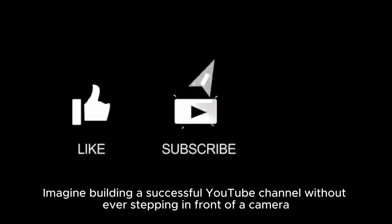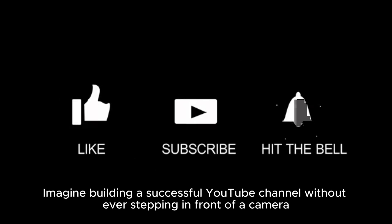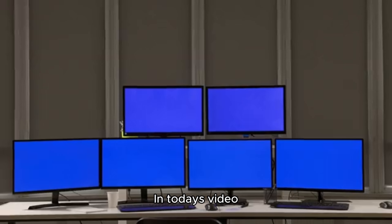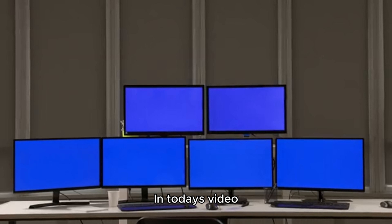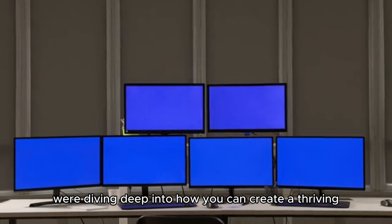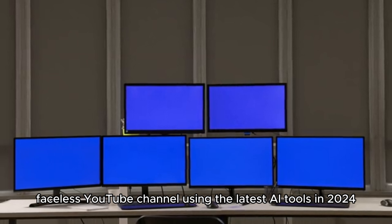Welcome to a whole new world of content creation. Imagine building a successful YouTube channel without ever stepping in front of a camera. Sounds too good to be true? Not anymore. In today's video, we're diving deep into how you can create a thriving, faceless YouTube channel using the latest AI tools in 2024.